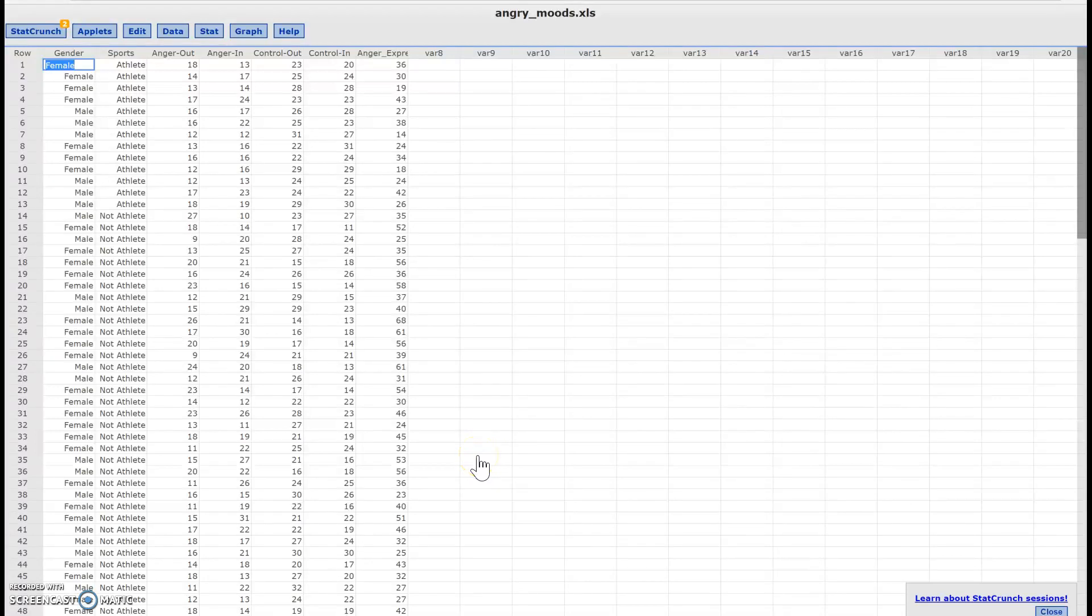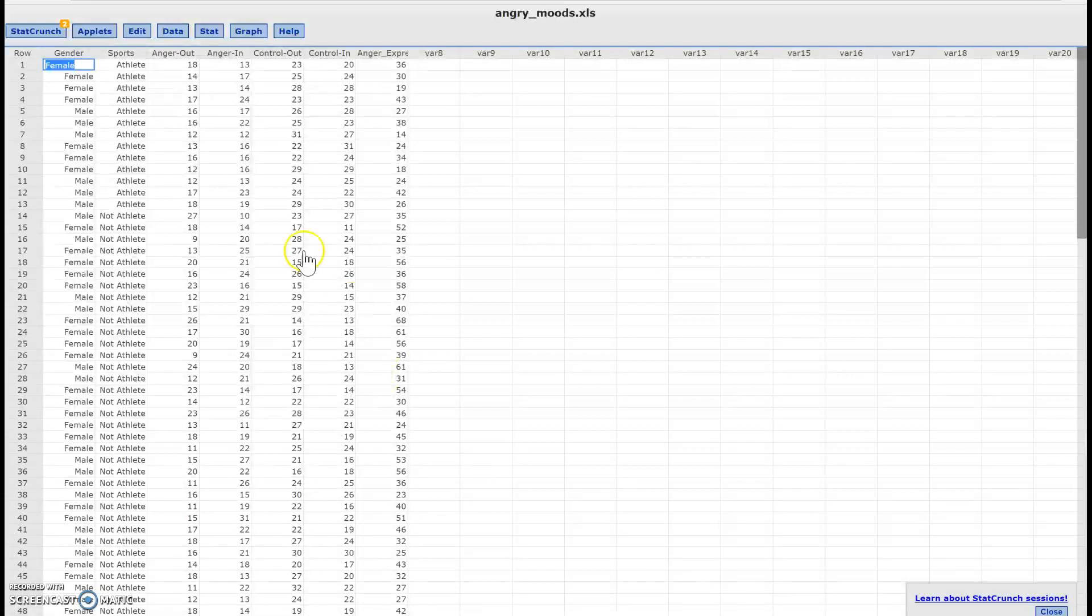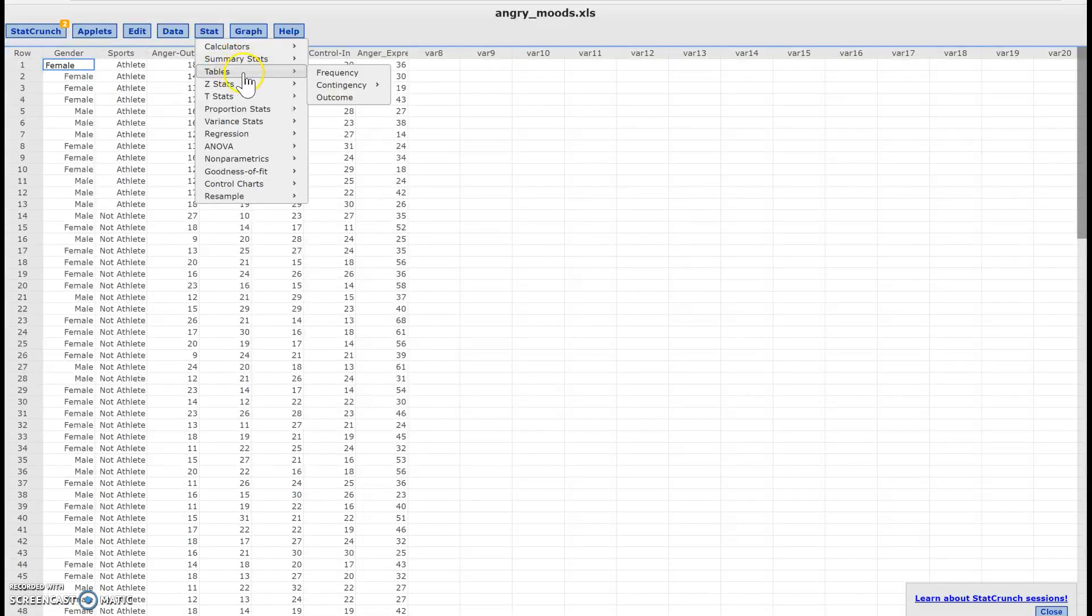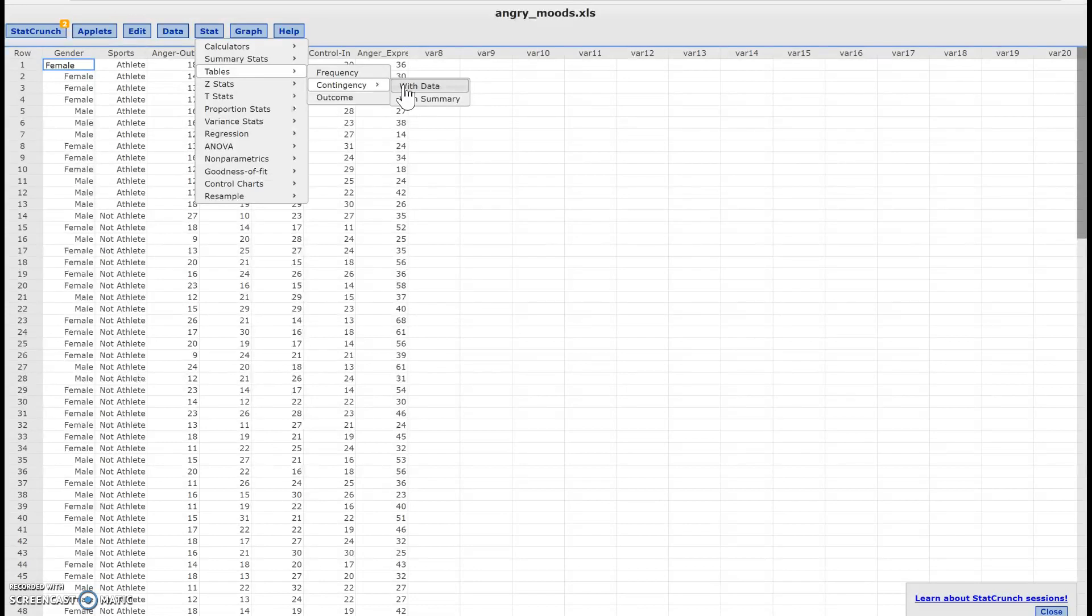For those that forgot how to make a contingency table, all you got to do is click on stat and then click on tables. And then you'll see the contingency option and you're going to do it with data because in this case I do have the data.